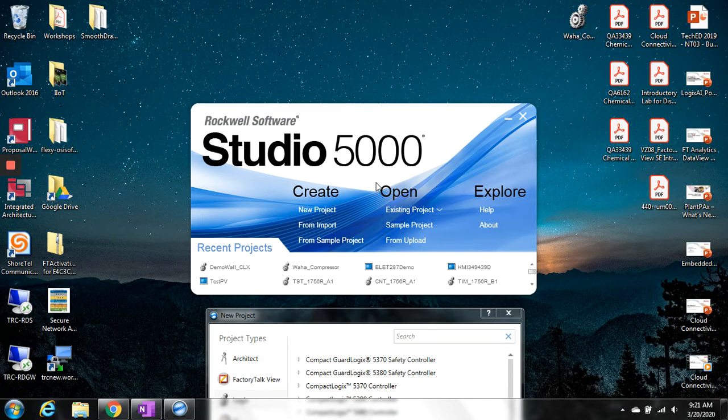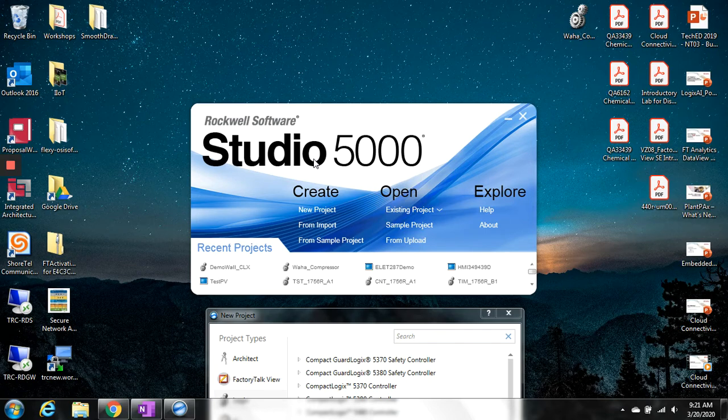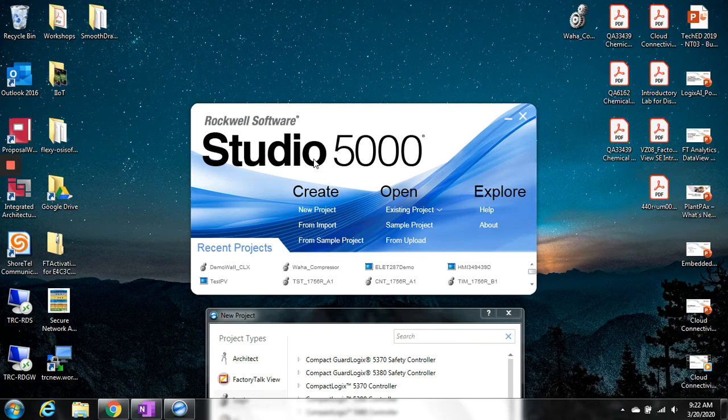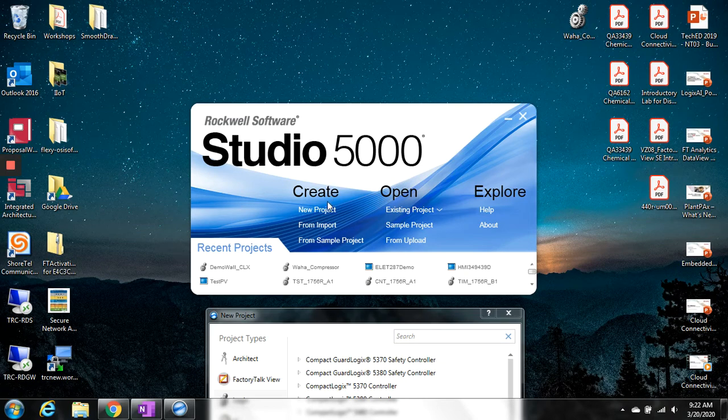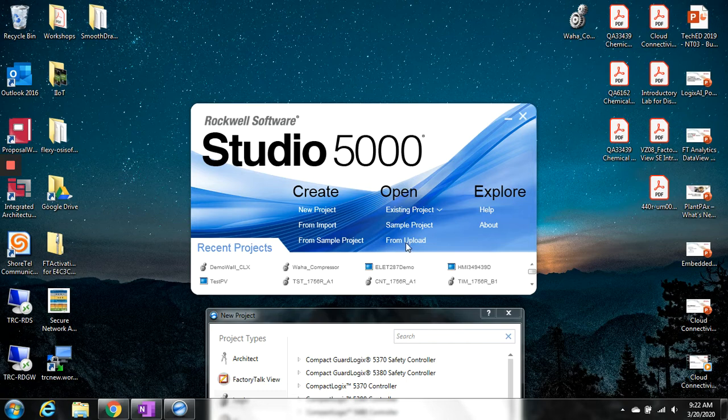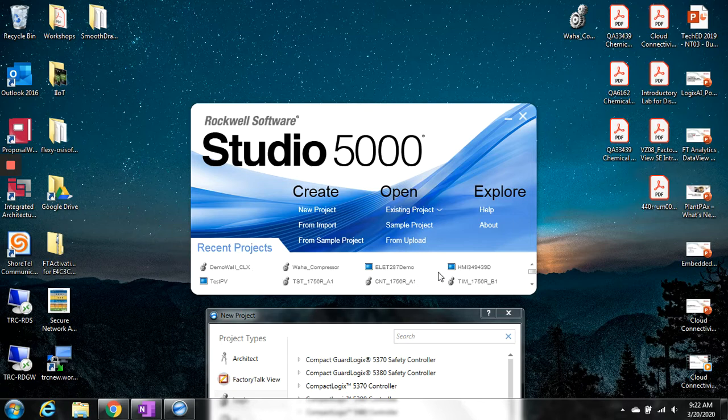When we first open up Studio 5000, you are used to TIA Portal so far, working with TIA Portal on the Siemens S7-1200 PLCs. This is basically the Rockwell equivalent of the TIA Portal. Similar tool, and it's going to have a pretty similar look and feel to some extent, definitely some differences to it. Your options are straightforward. You can create a new project, you can import, you can open existing projects, you can even upload out of an existing controller. Down below are all my recent projects that I've used here in the past.